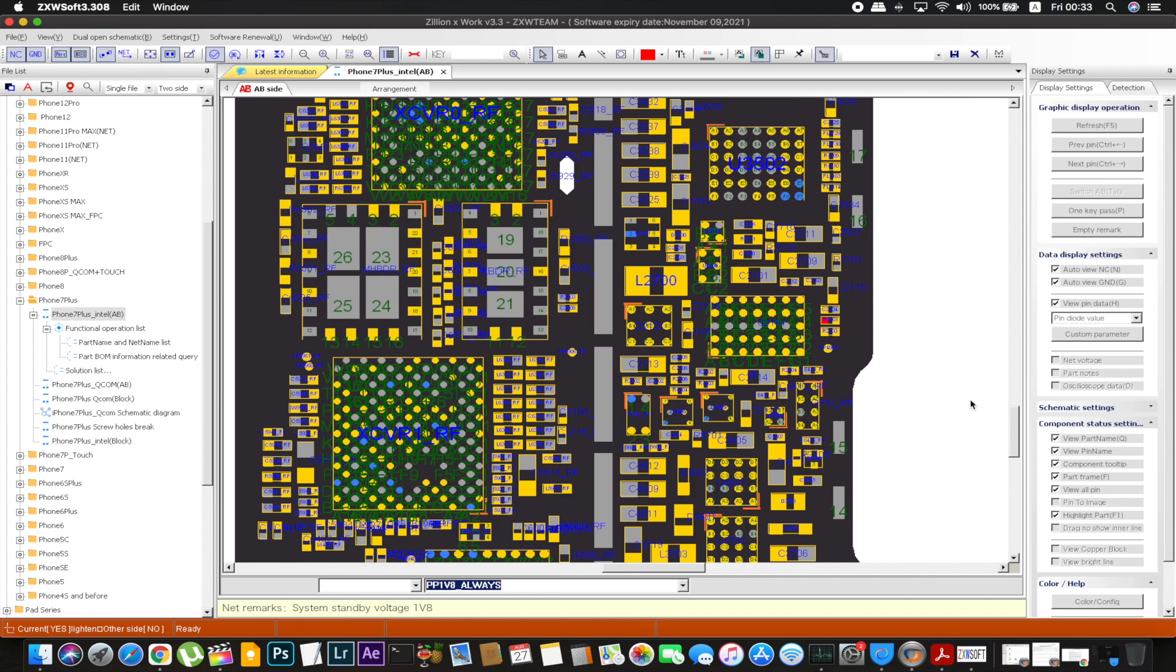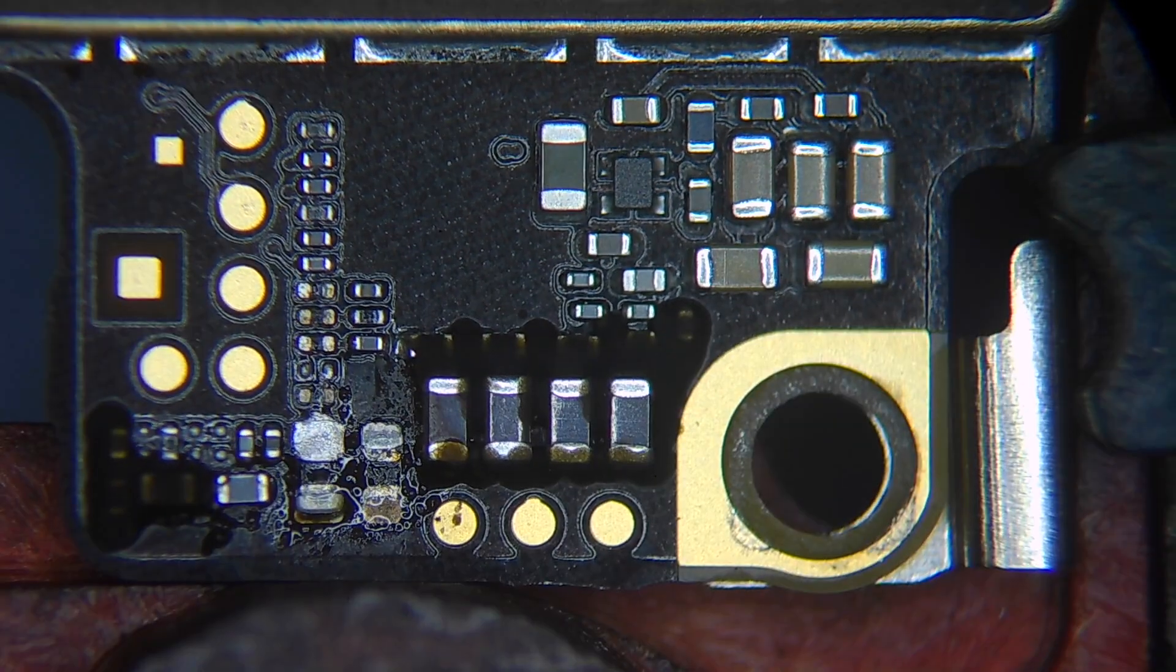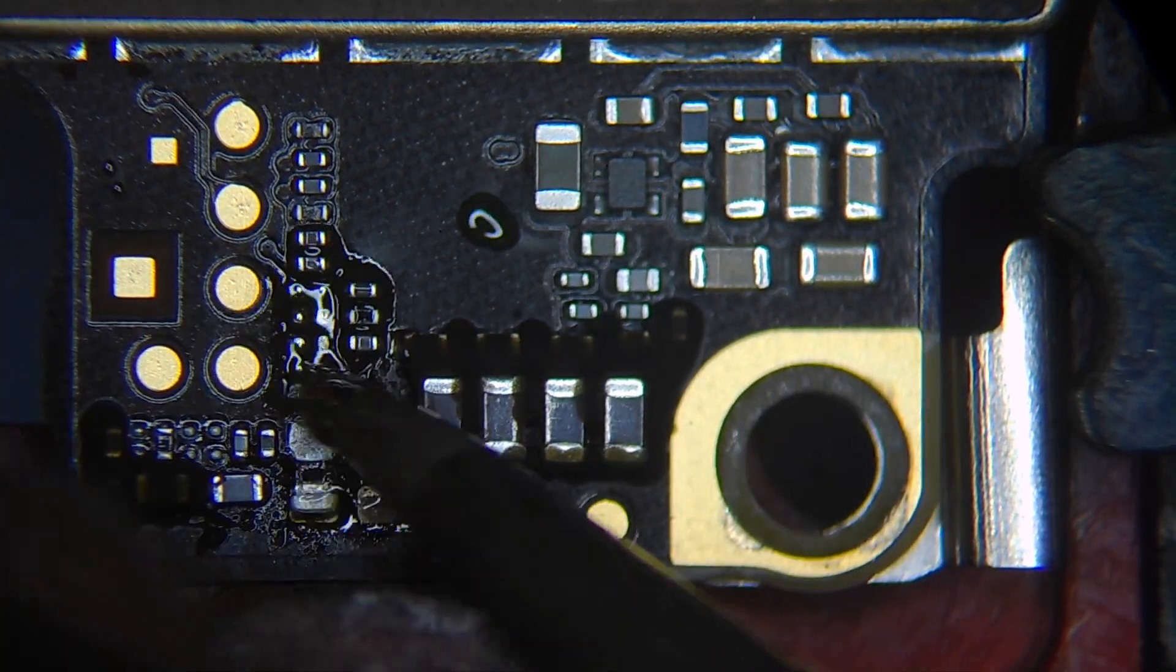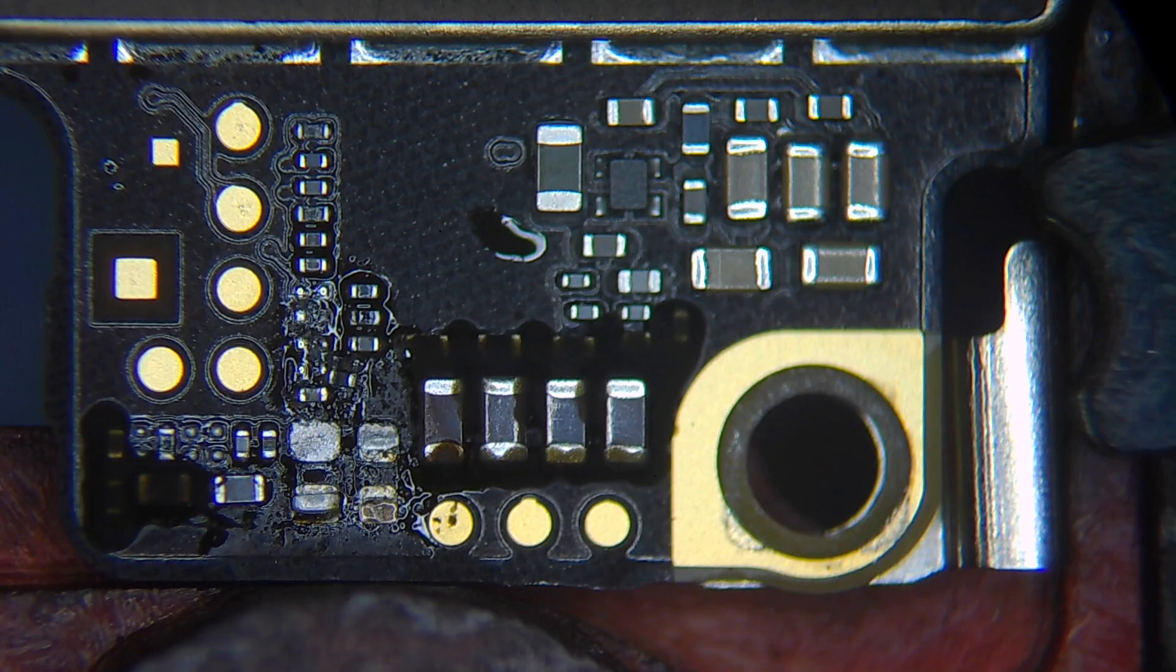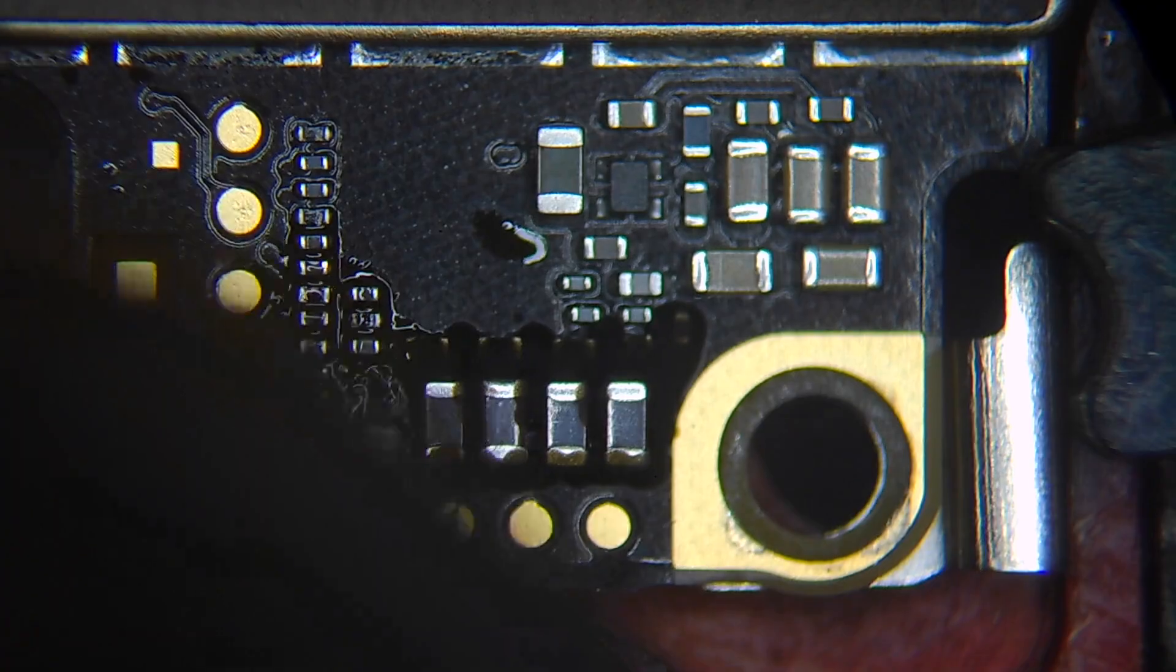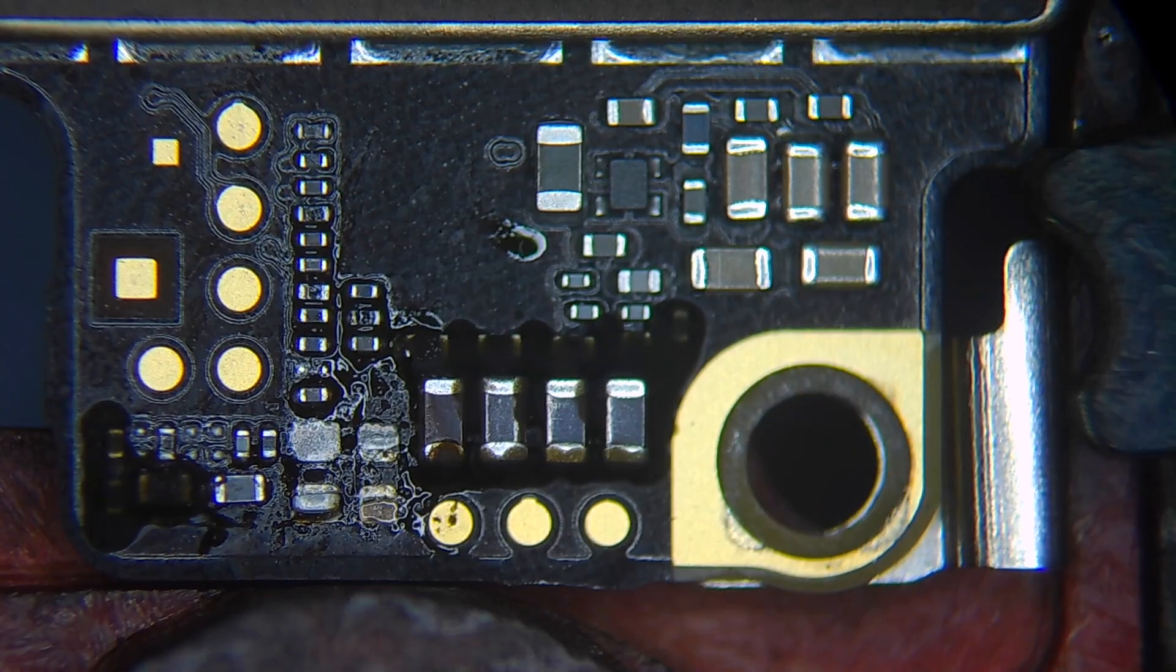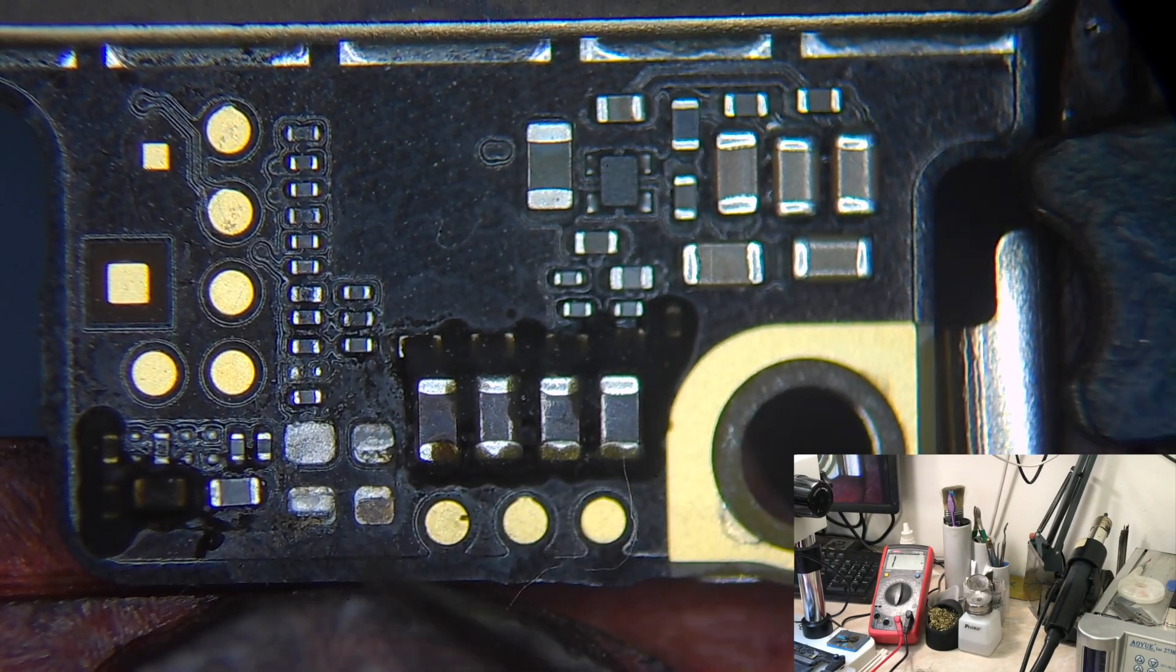So I guess all we have left is to remove the short, clean everything and see the results of our work.